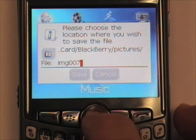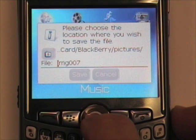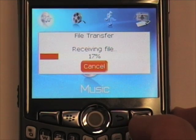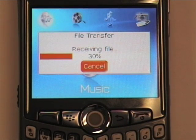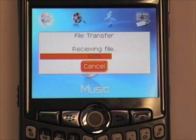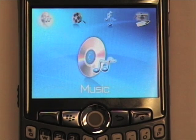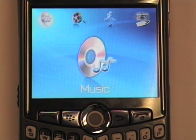Here it asks me where I want to save it. This is saving it by default to my memory card, so I'm just going to select Save. And that's how you send and receive files via Bluetooth using a Blackberry.